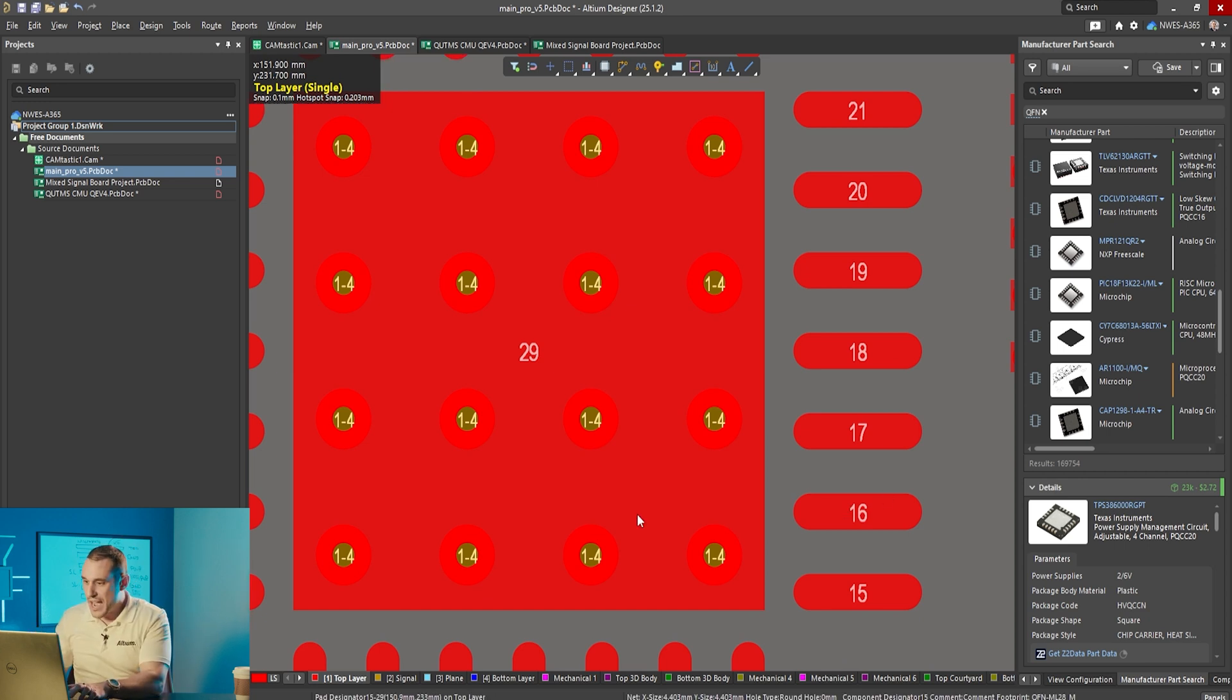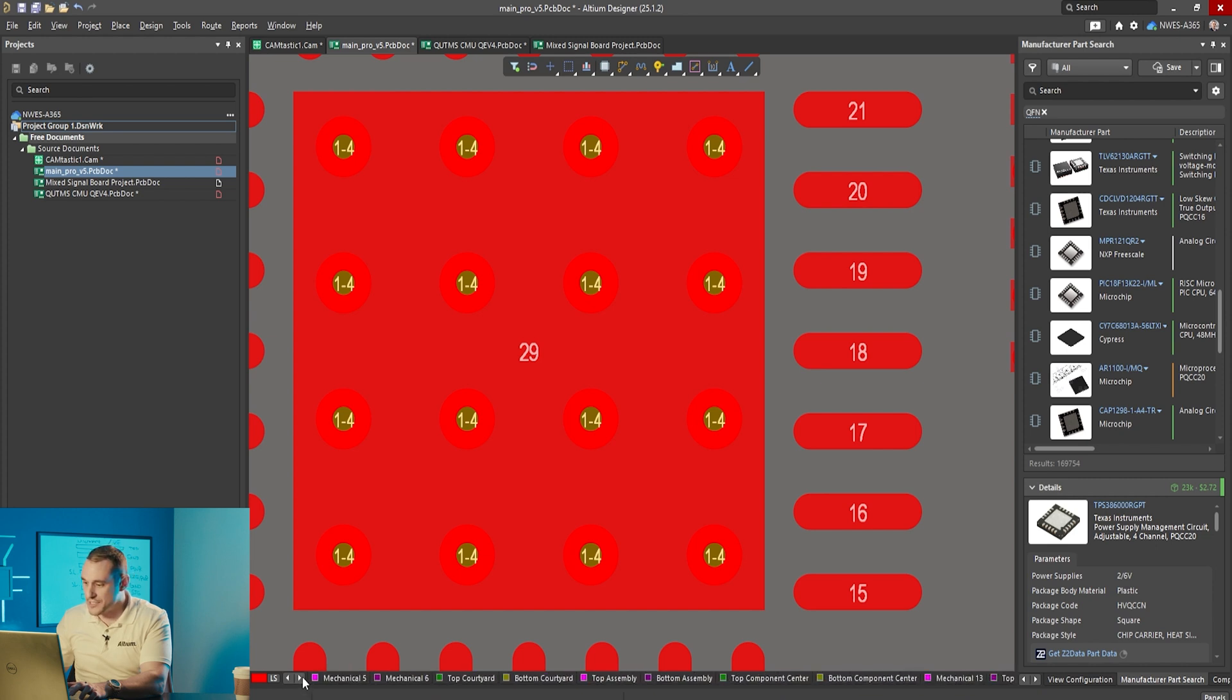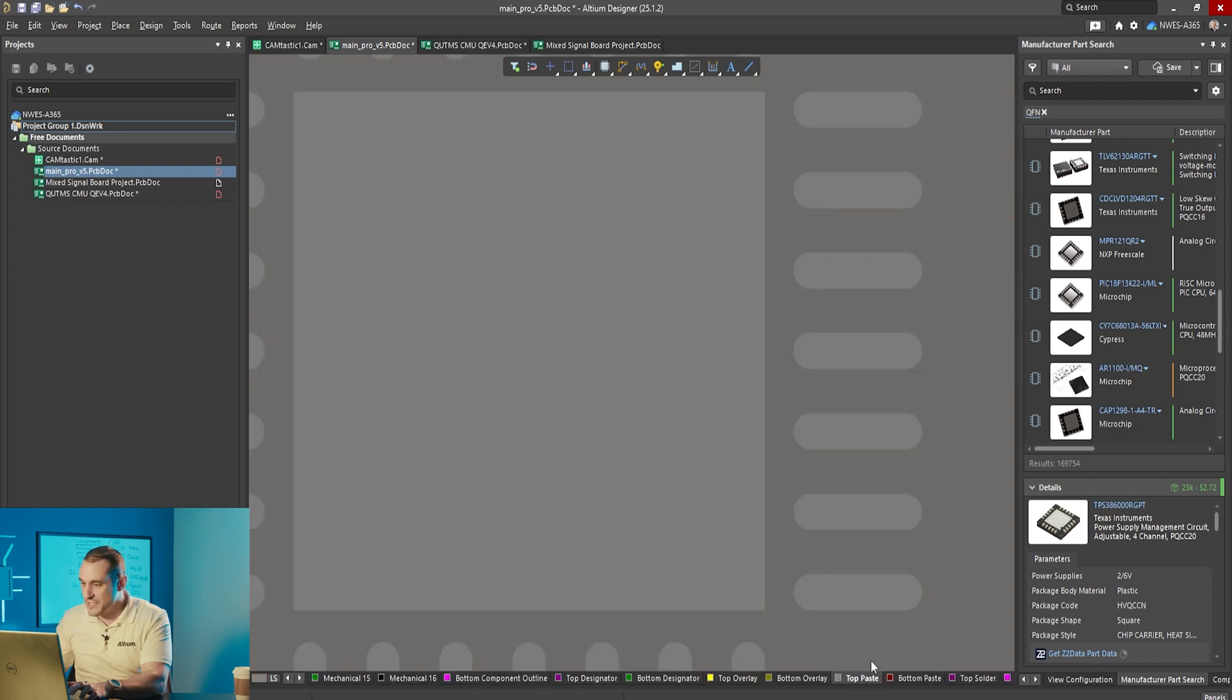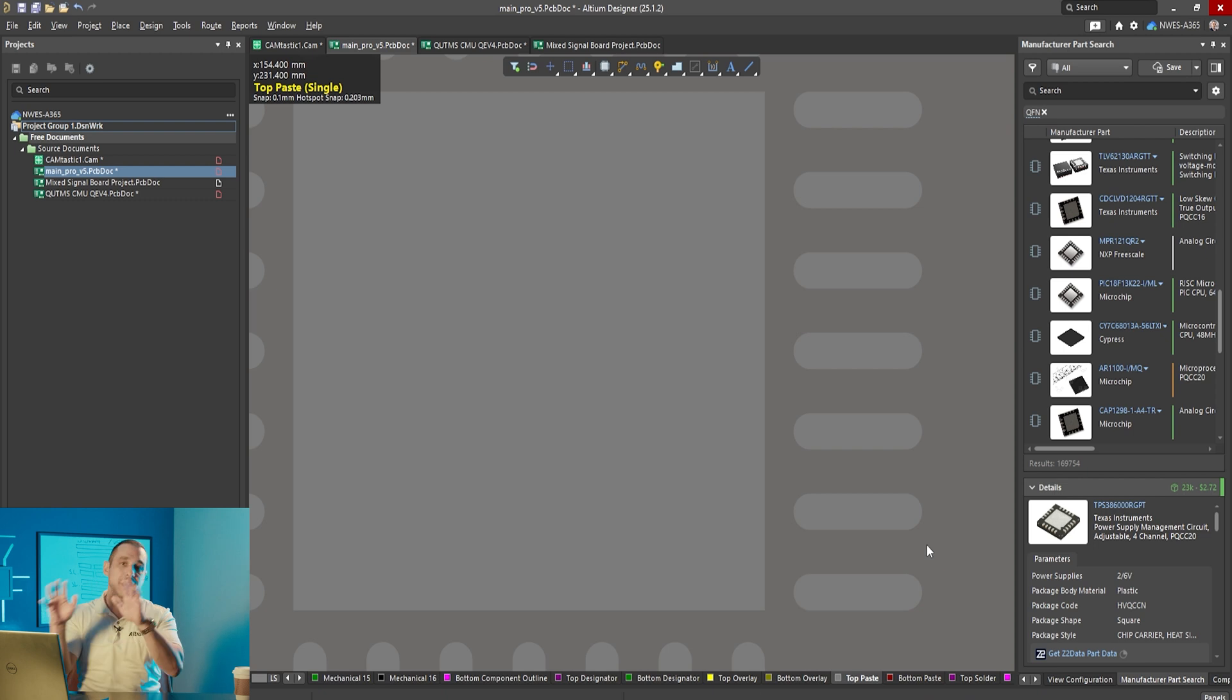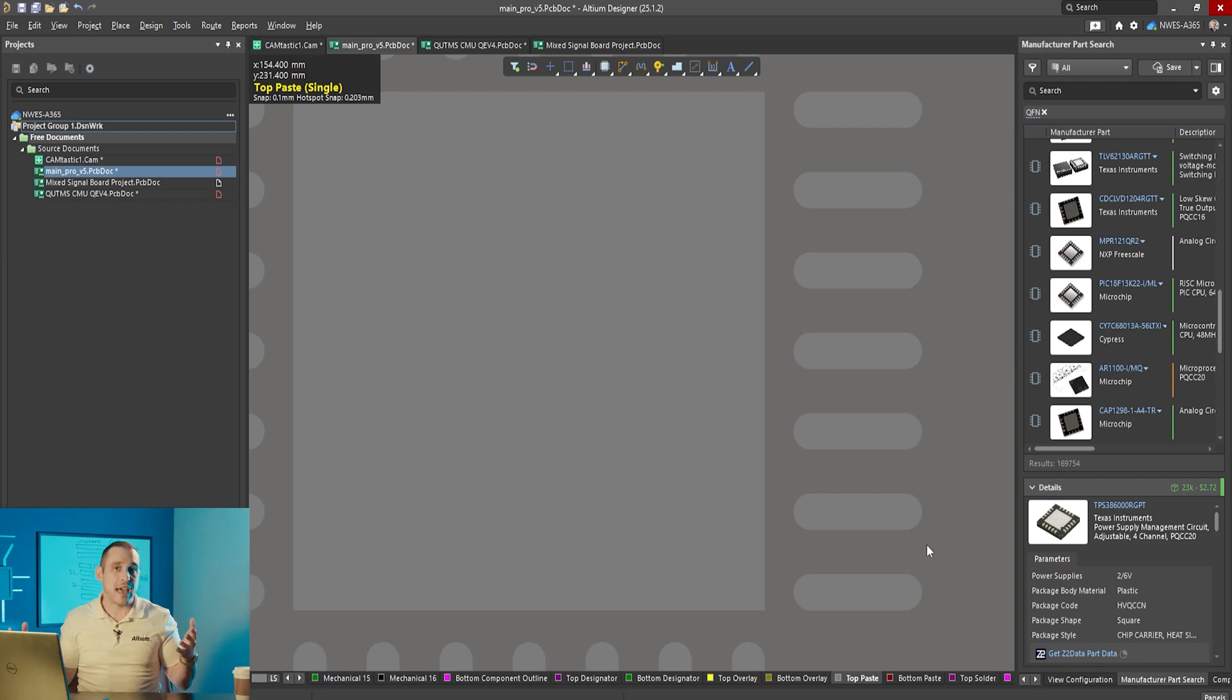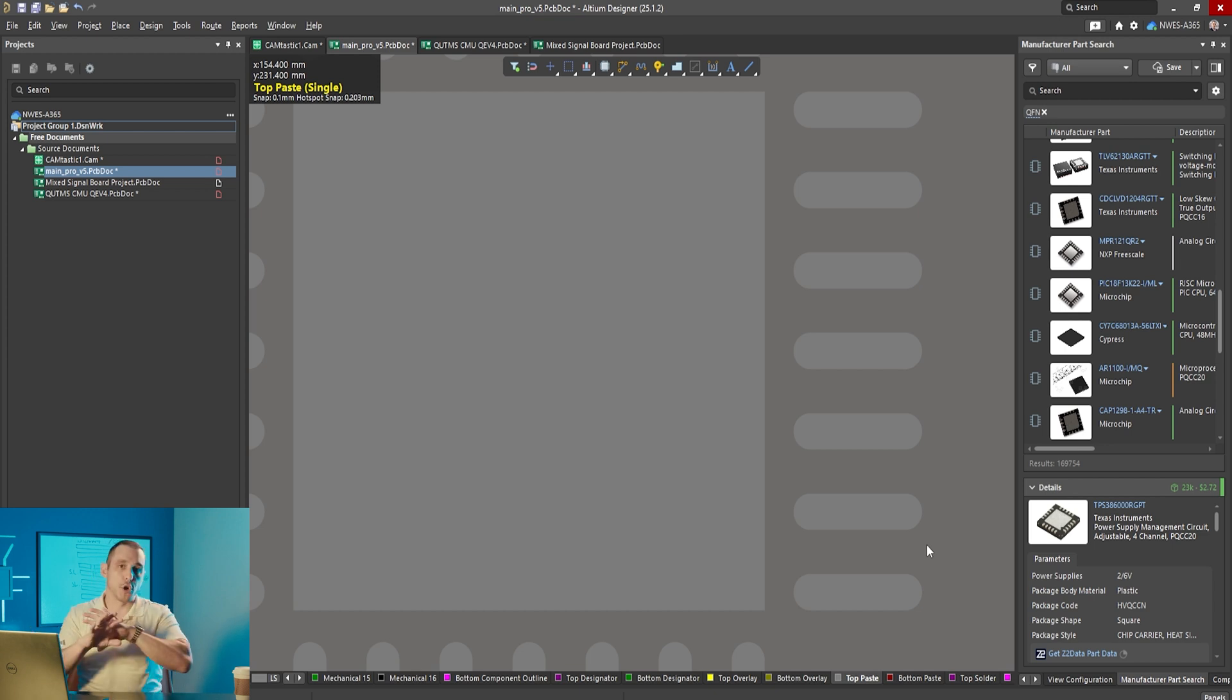In addition you're not going to be able to change the paste mask here inside of the PCB editor. You're going have to take this component directly into the library and then modify it by hand.